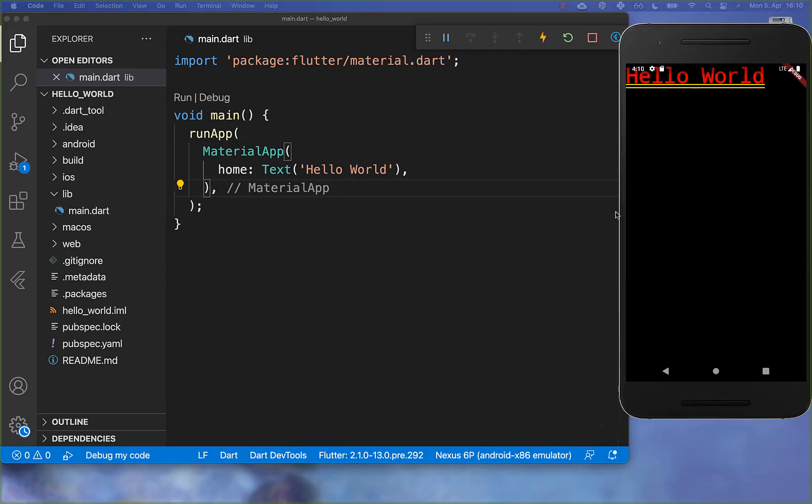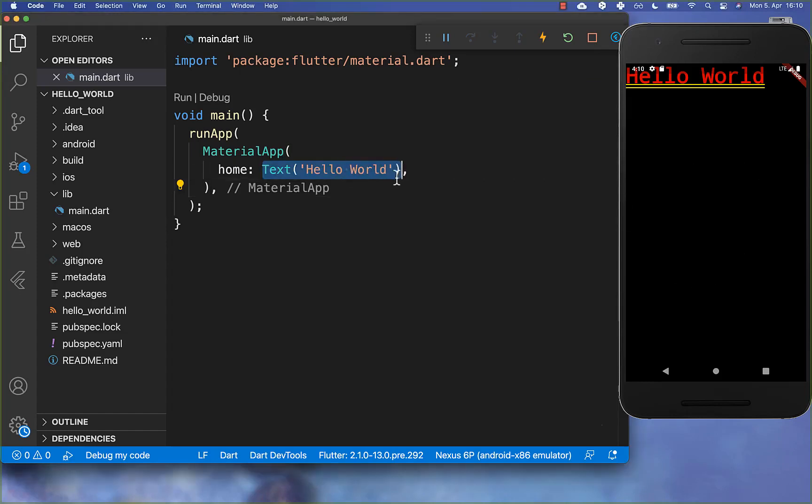After some time, you will see that the Flutter app will be launched on your phone and it is also displaying then this text Hello World in your application.